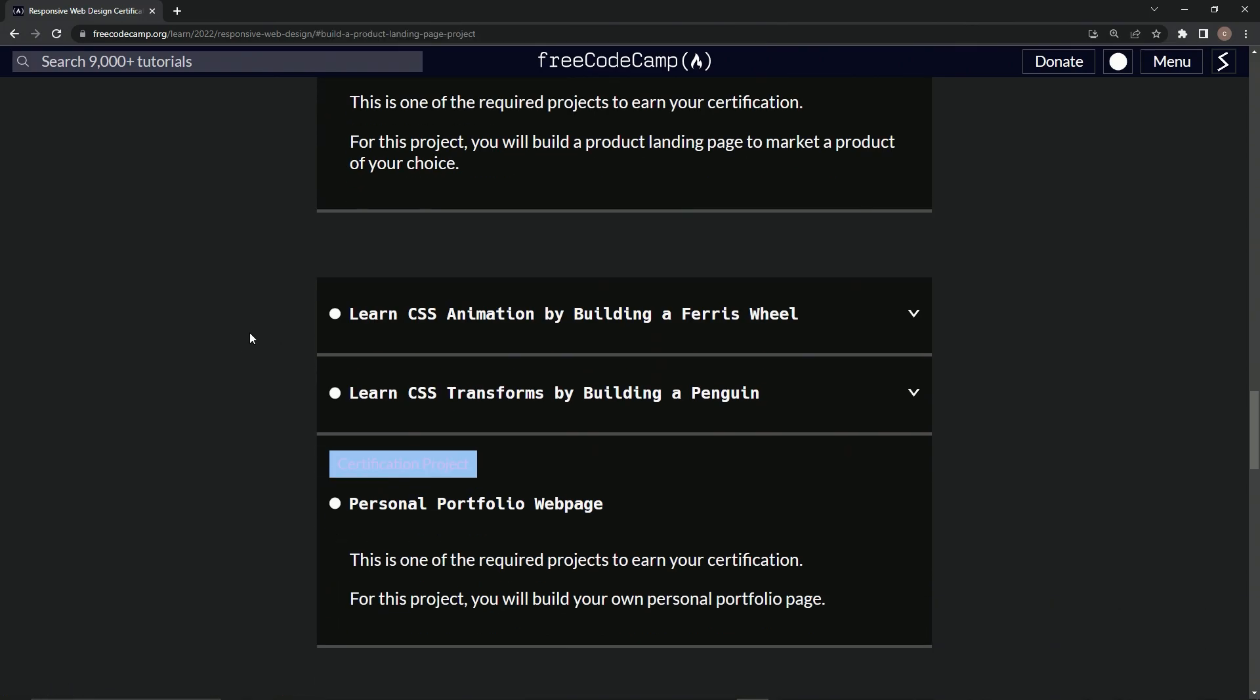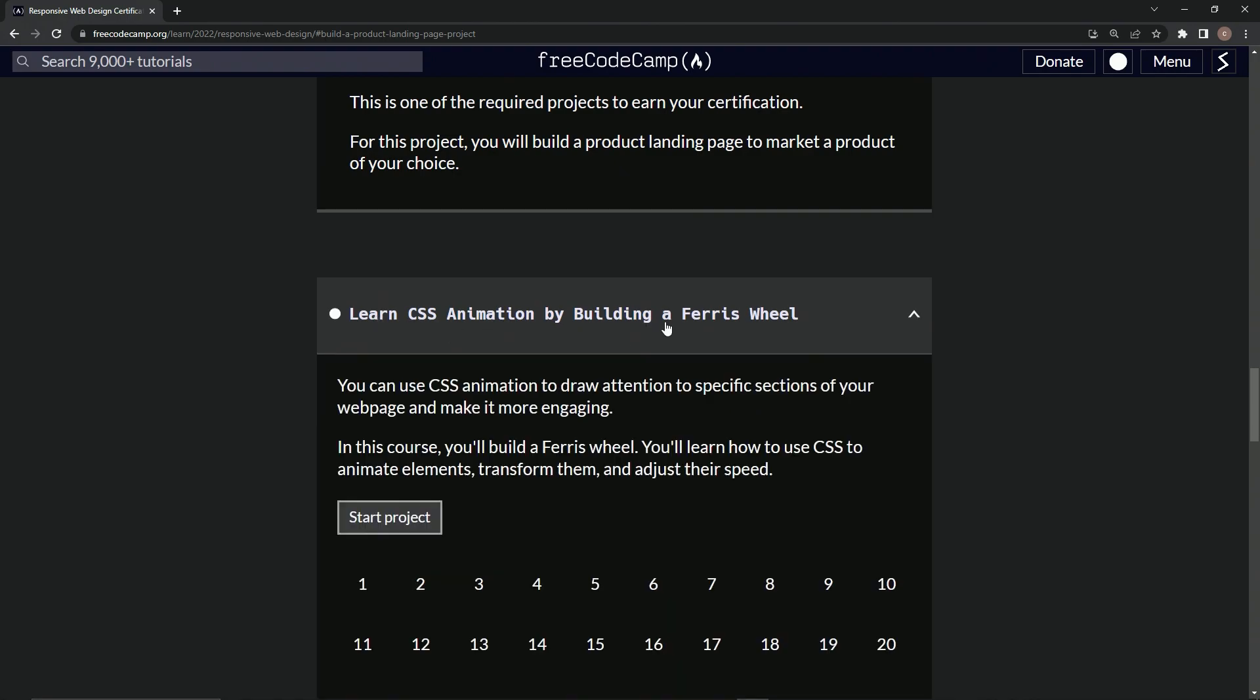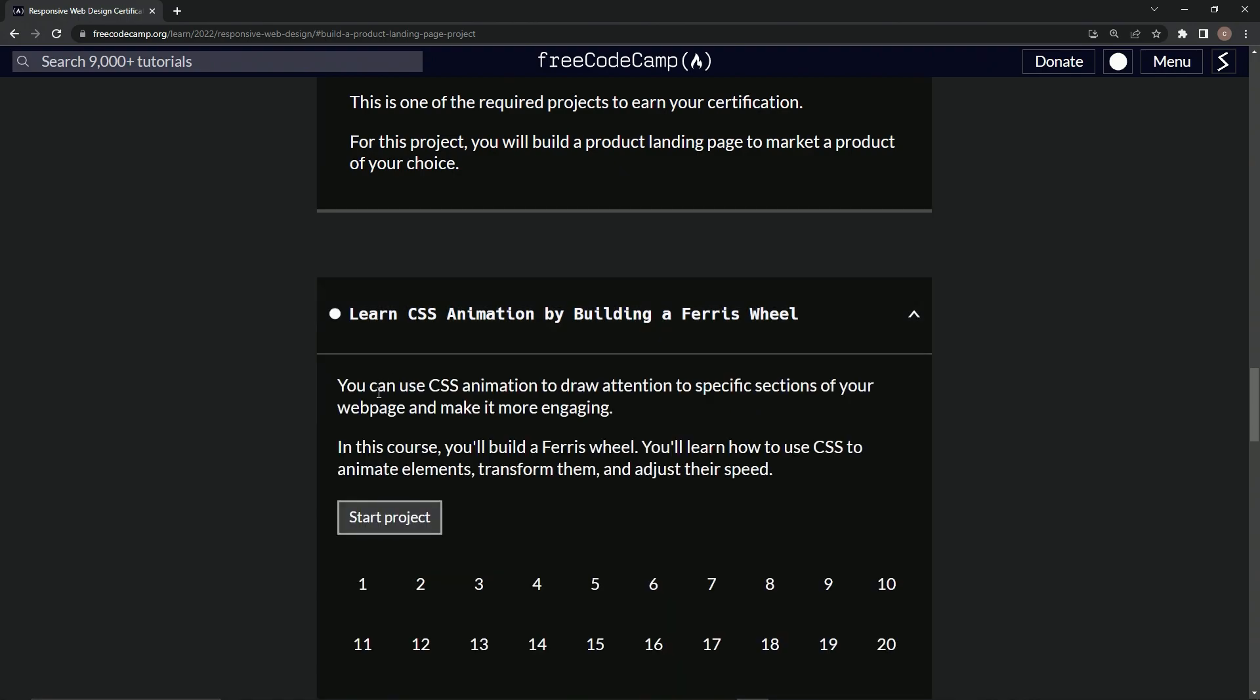Alright, and so now we're doing the learn CSS animation by building a ferris wheel project, right? So we can use CSS animation to draw attention to specific sections of our web page and make it more engaging.